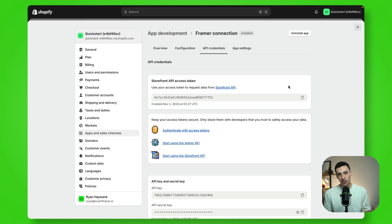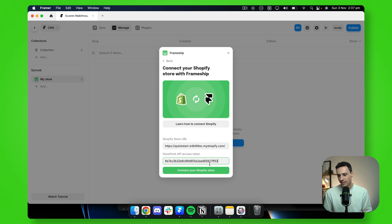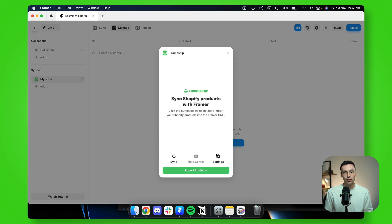Now it's best practice to not share this with anyone. Now we store it securely, so you don't have to worry about that. But just copy this link here, go back to your Framer project and just paste it in. And click on connect your Shopify store.